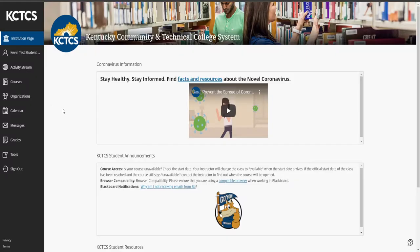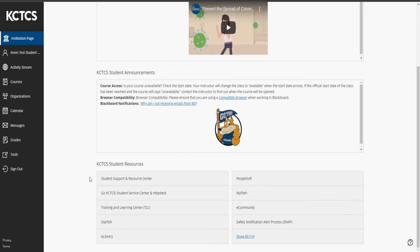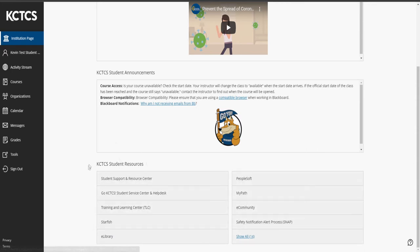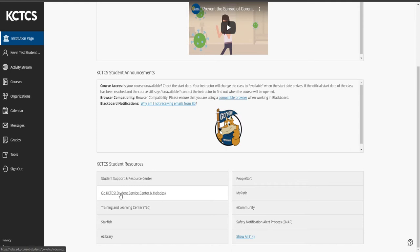So when you first log in you're going to see the institution page. The institution page is the main default page every time you log in. And you'll see if you scroll down you'll see a couple links that will be helpful. There are some links to Starfish and Training and Learning Center. All these different links that can help you out. The biggest two for right now if you do have issues with your course and you can't access something or something is not working quite right. Go to the Student Support and Resource Center or the Go KCTCS Support Services and Help Desk. The second one, the Go KCTCS one, that one actually is open 24 hours, 7 days a week where you can actually contact someone, support a ticket, or do chat or phone help. That's where you want to go if you have issues with Blackboard.